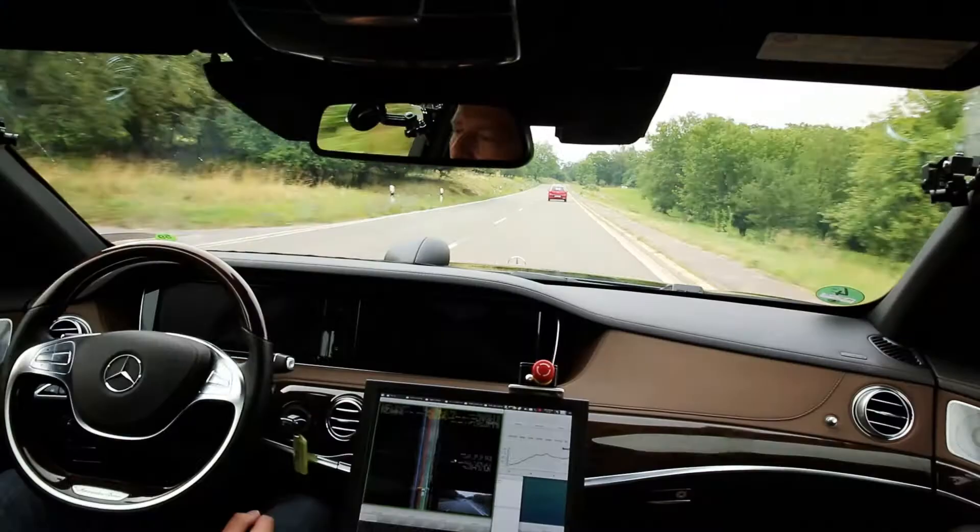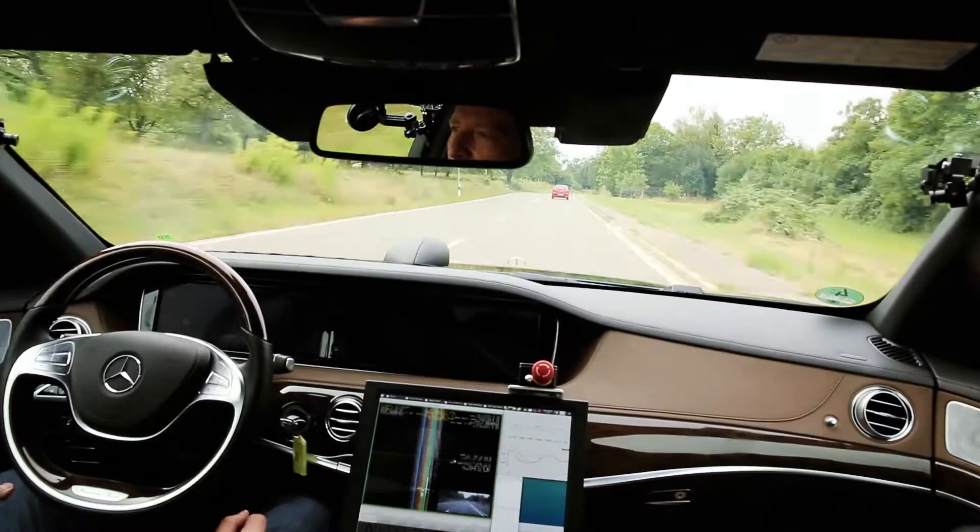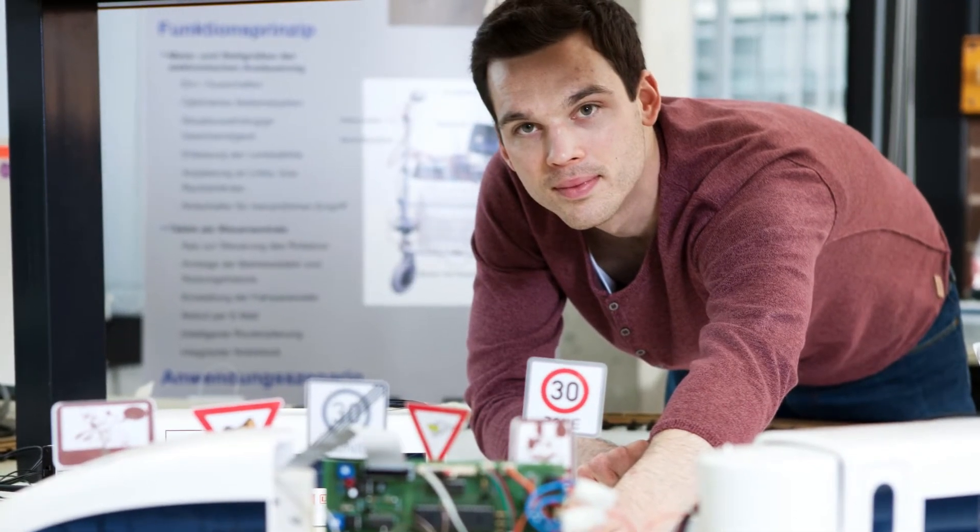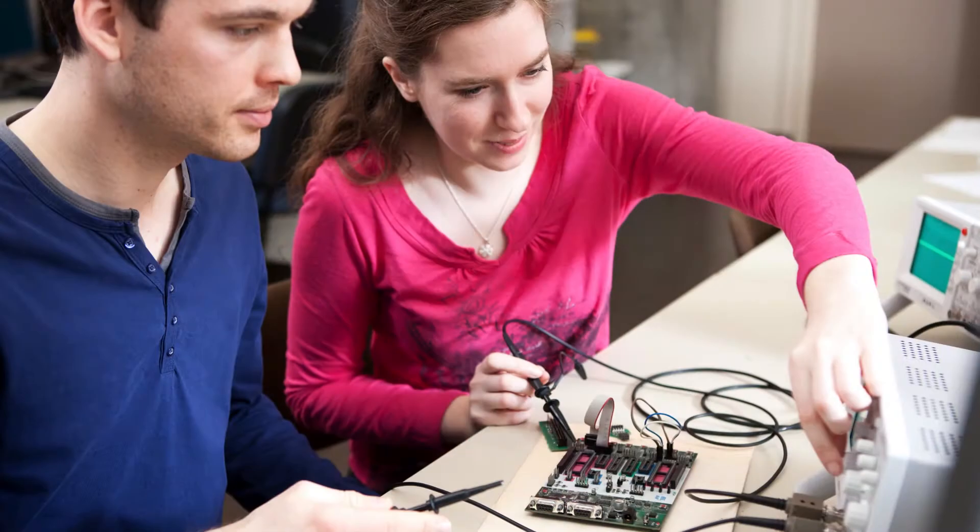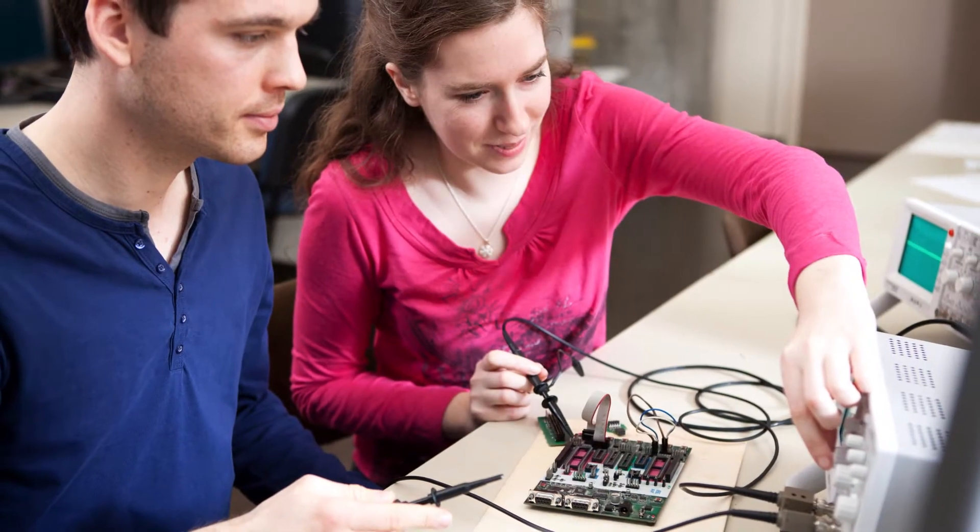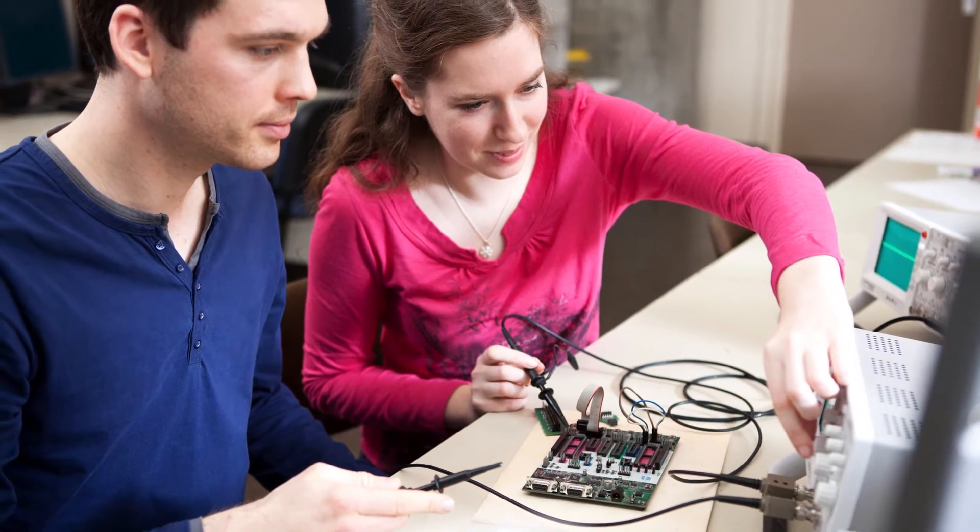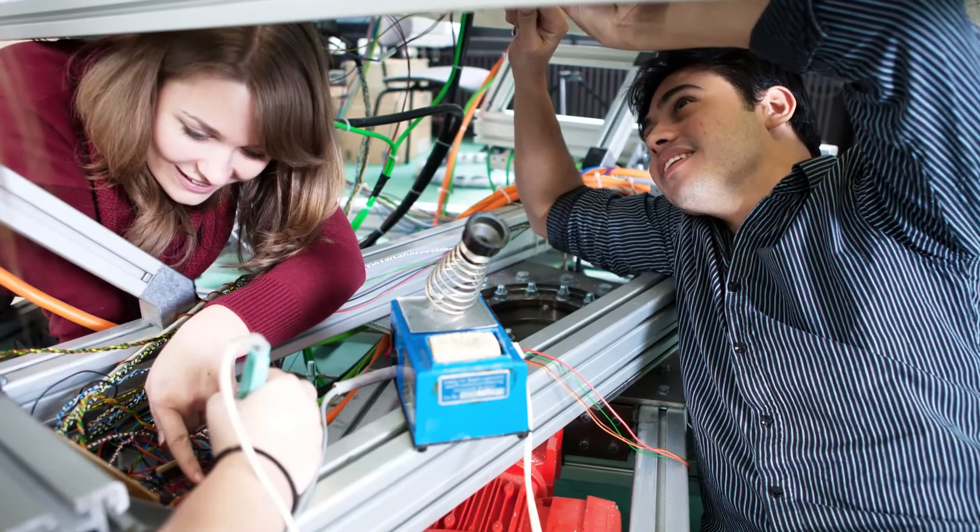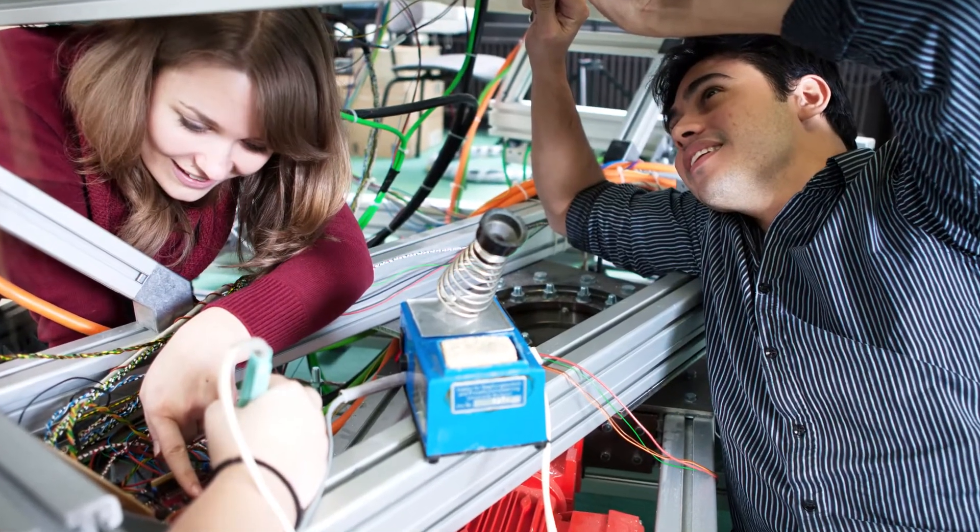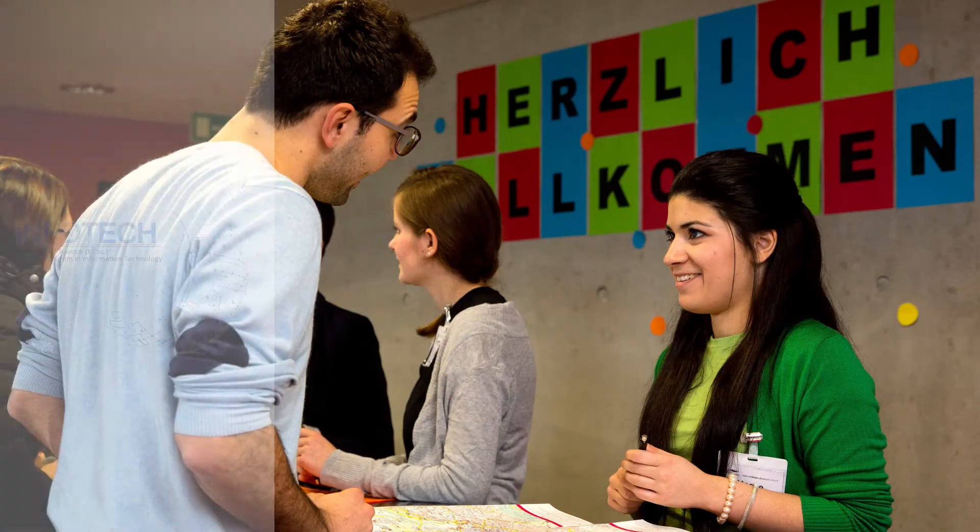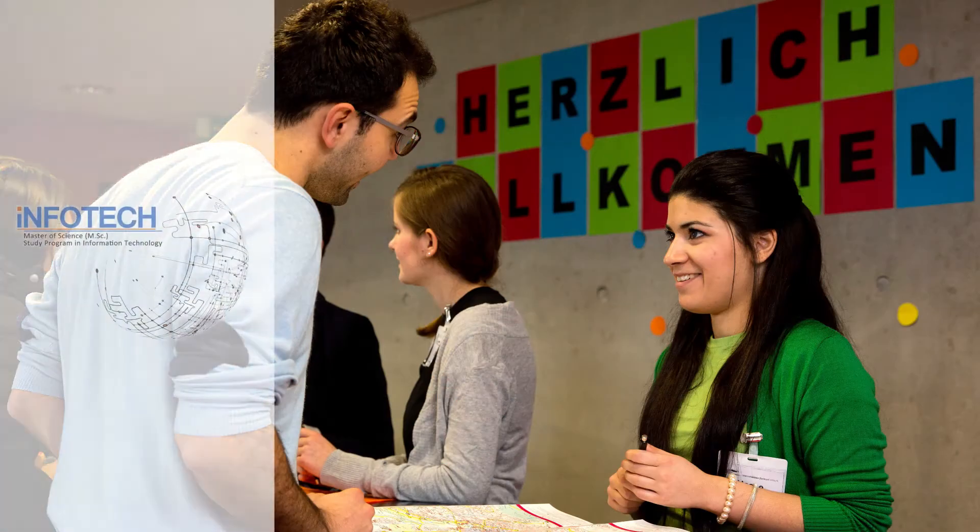We offer our students a well-grounded scientific and practically oriented education that prepares them for an international career in industry or science. For prospective students from abroad, we offer a master's program in information technology, InfoTech in English.